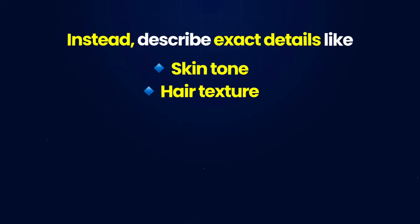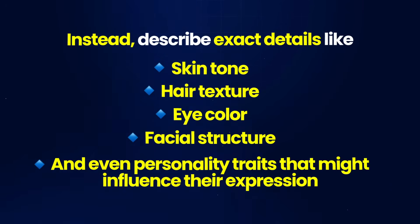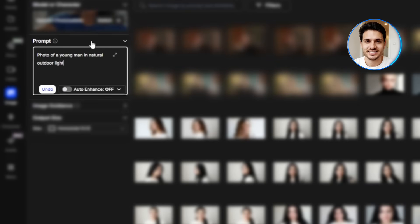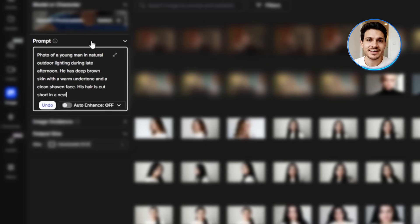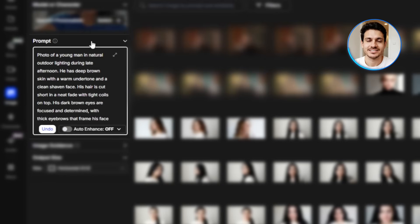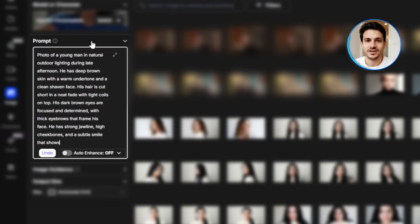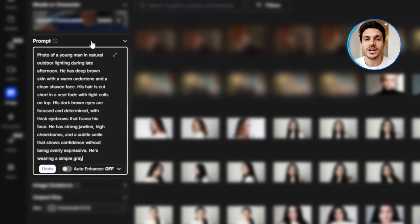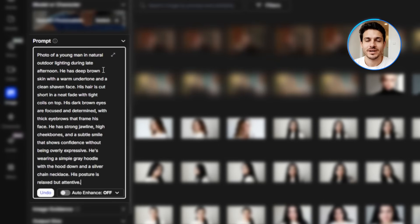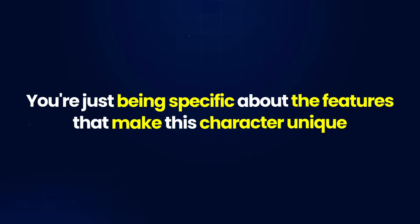For the prompt, you want to be specific about your character's appearance. Don't just write 'a woman with brown hair.' Instead, describe exact details like skin tone, hair texture, eye color, facial structure, and even personality traits that might influence their expression. For example: photo of a young man in natural outdoor lighting during late afternoon. He has deep brown skin with a warm undertone and a clean shaven face. His hair is cut short in a neat fade with tight coils on top. His dark brown eyes are focused and determined with thick eyebrows that frame his face. He has a strong jawline, high cheekbones, and a subtle smile that shows confidence. He's wearing a simple gray hoodie and a silver chain necklace. His posture is relaxed but attentive.